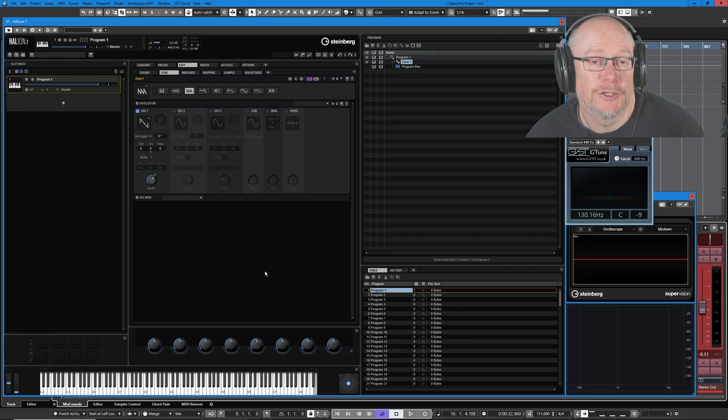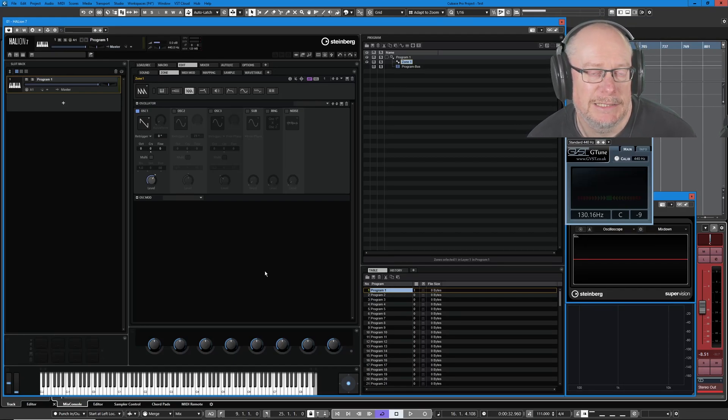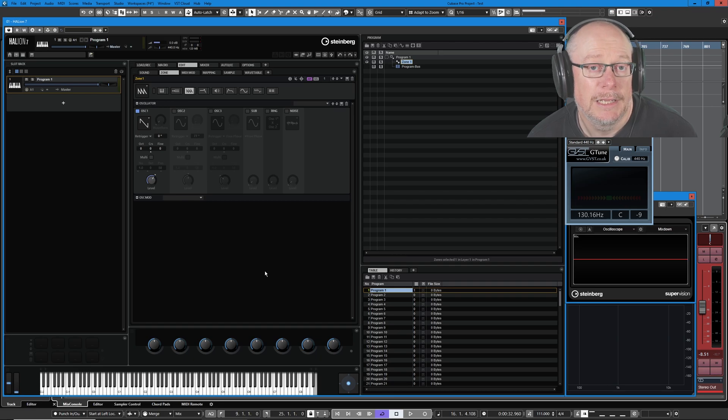Hello, I'm Anthony. Today we're going to have a look at one of the new features in Helion 7. It's called X-LFO.